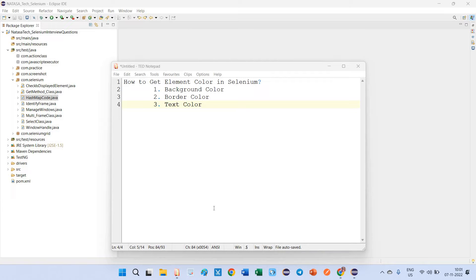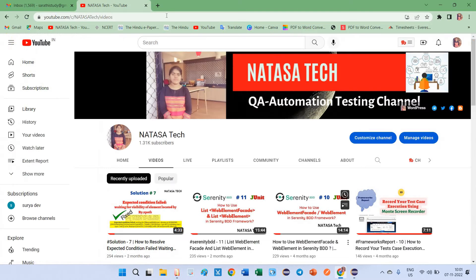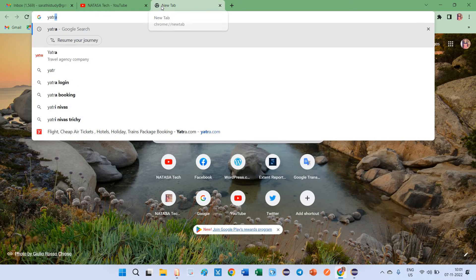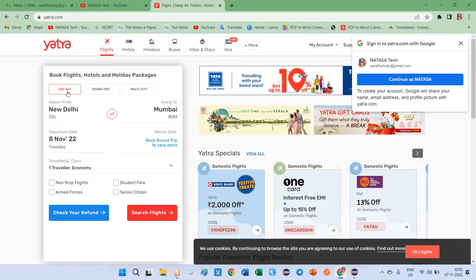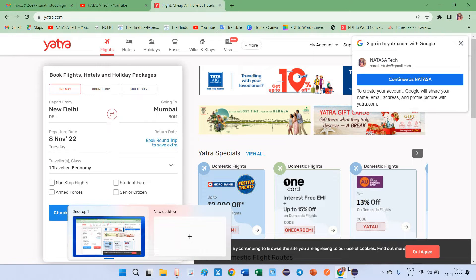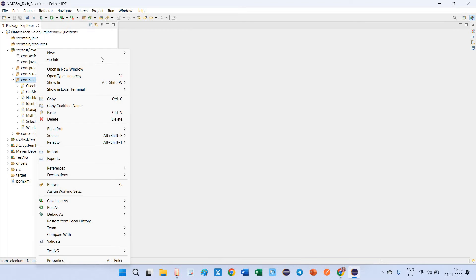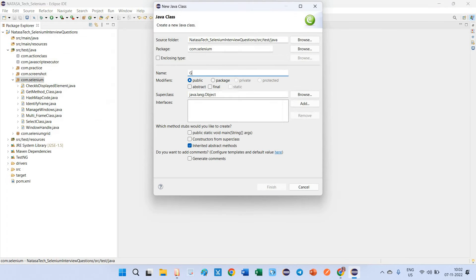In this video we are going to discuss three categories of getting element color, which are background color, border color, and text color. To demonstrate this, I'm going to open the site anthra.com. We'll check the 'Check Your Refund' button's background color, which is blue, and also find the border color and text color for the 'One Way' button.